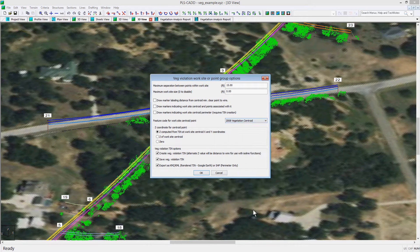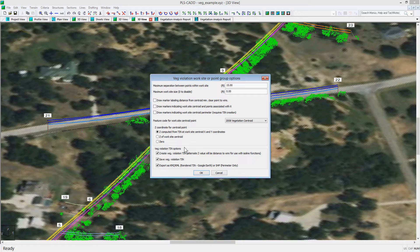The next section has to do with the Z value for this centroid point. You can choose to have a value of 0 assigned for the Z, compute the Z from the TIN, or take the Z from the centroid calculation for that particular XYZ point.